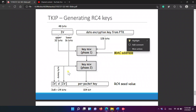Key mix phase 2 takes in the 16 lower bits and produces 104 bits with no MAC address. The 16 lower bits are split into two 8-bit halves. The old hardware accepts a 128-bit RC4 seed: the initialization vector is 24 bits and the key is 104 bits. TKIP satisfies this hardware requirement.